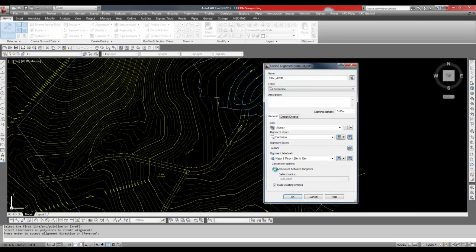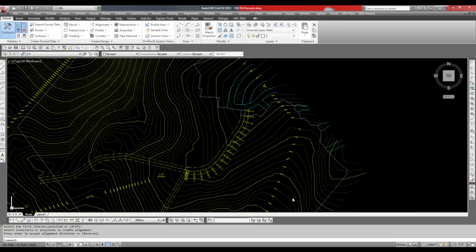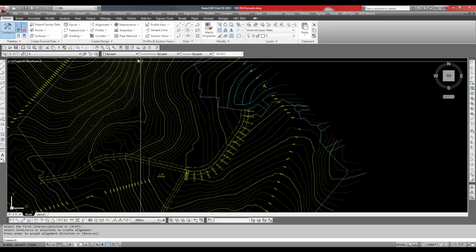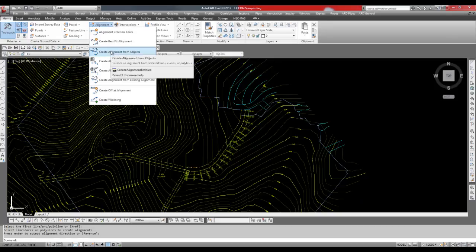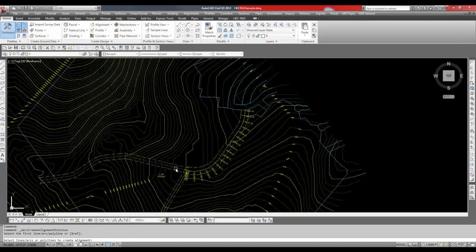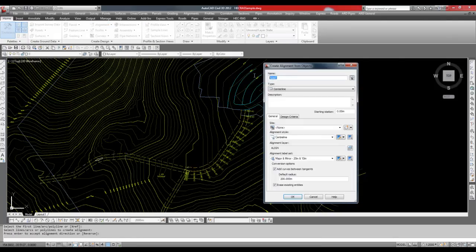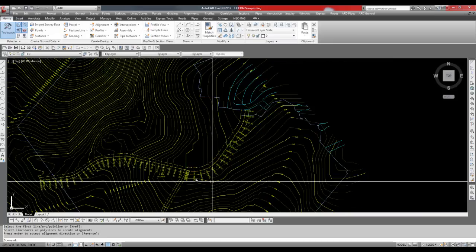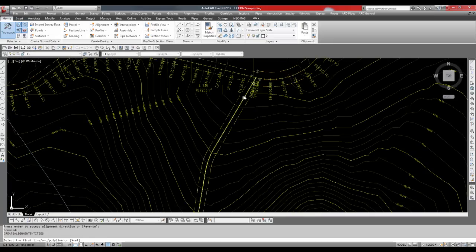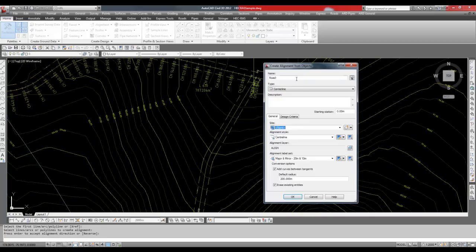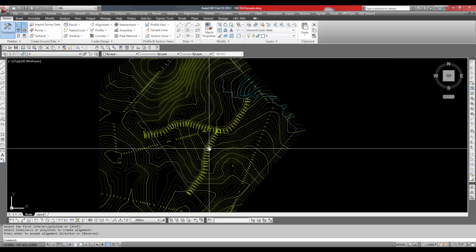Note that alignments must be created for the left and right banks of the river. These do not need to accurately reflect the top of bank but should be reasonably close as this will define the angle of the cross section. The bank alignments do not need the HECC underscore prefix.